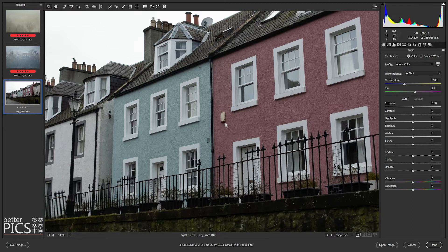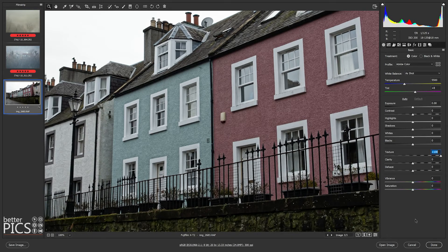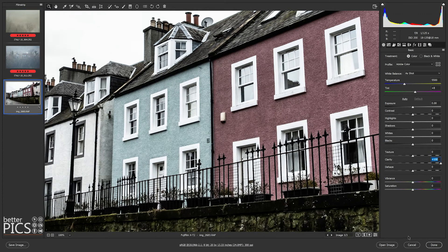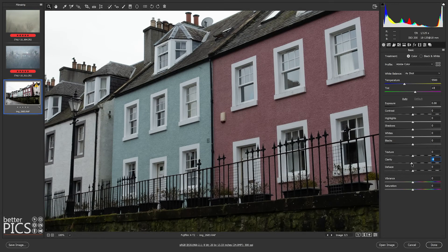My recommendation when experimenting with any of these adjustments is to look at each one separately and take them to extremes. For example, on this image I'm going to take the texture to 100% — and we can see that's had a very clear, immediate effect. The effect each option has is quite different from the others; otherwise there wouldn't be three separate options. Taking them to extremes really helps you break down exactly what each does and whether it will help you achieve your desired outcome.